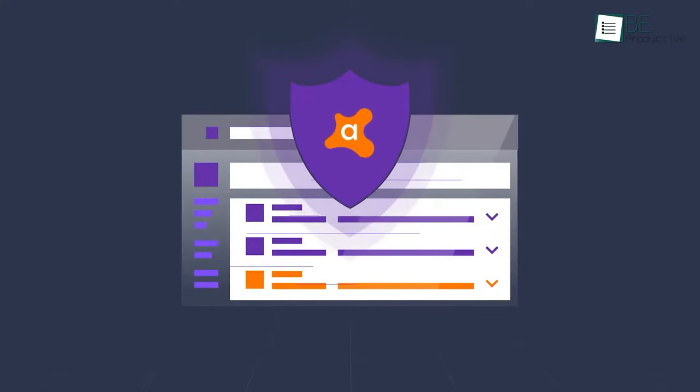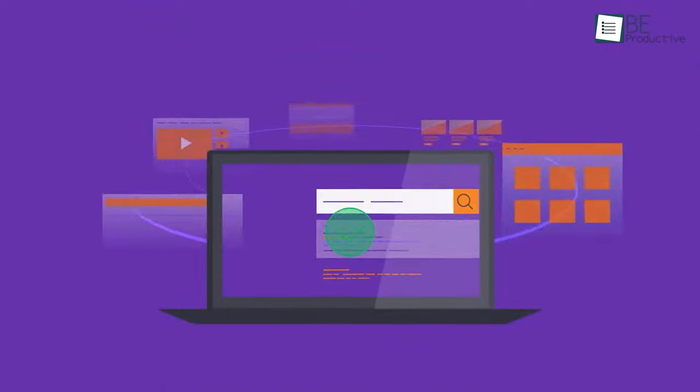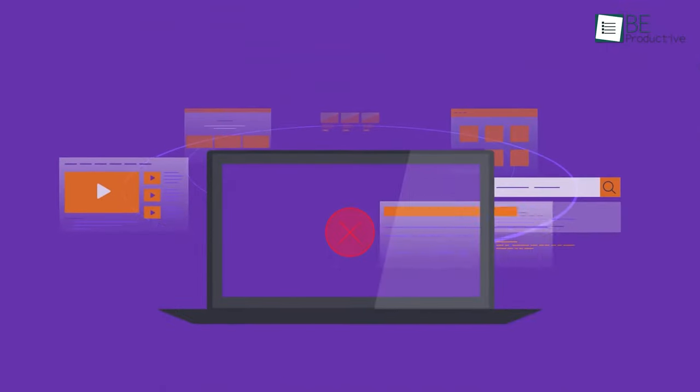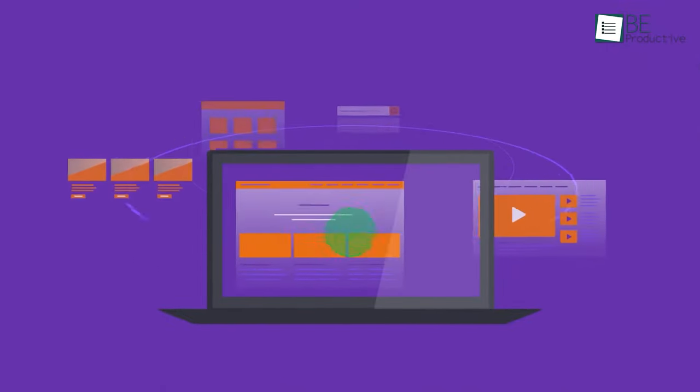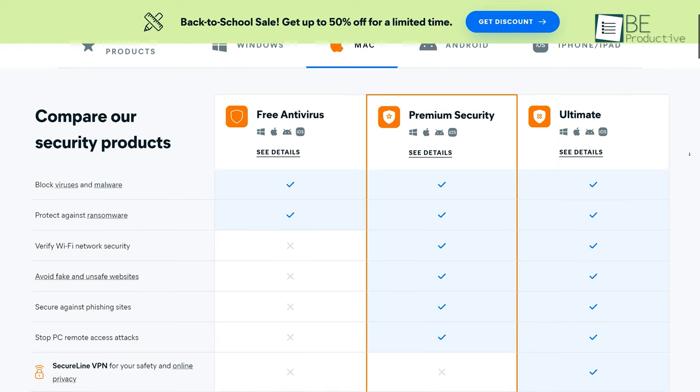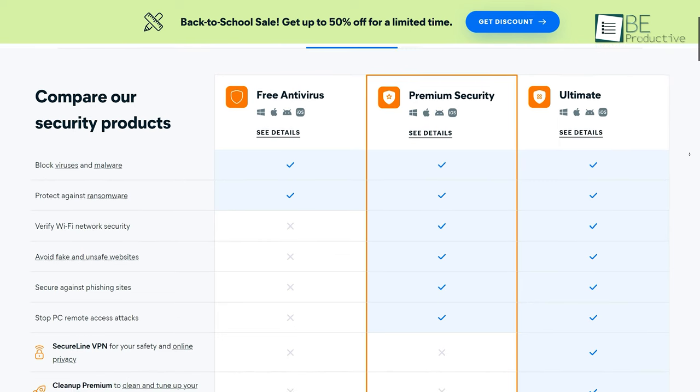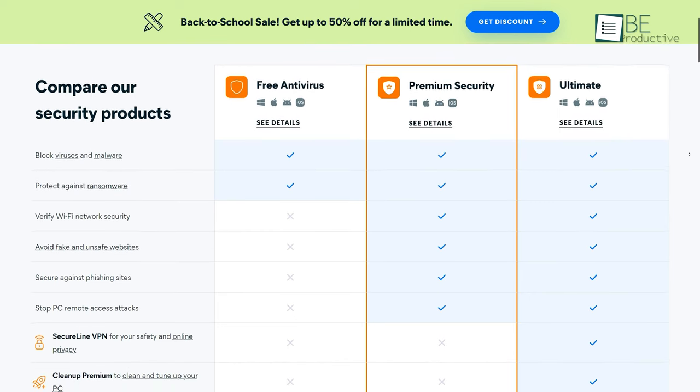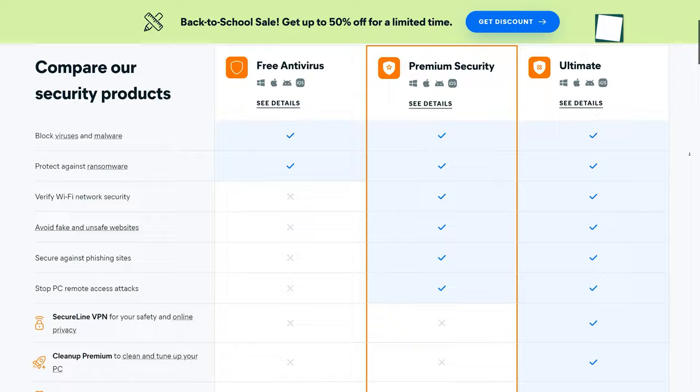Aside from that, it also warns you when you're about to land on an unsafe site and blocks intrusive web trackers out of the way. However, some exclusive features are reserved for paying customers only, but that's totally understandable.